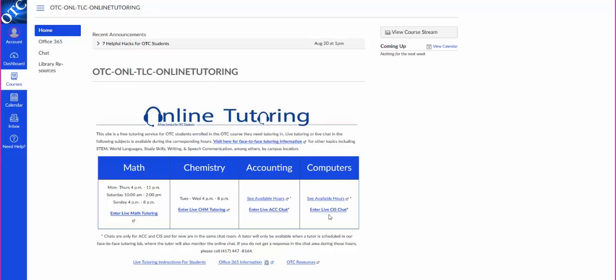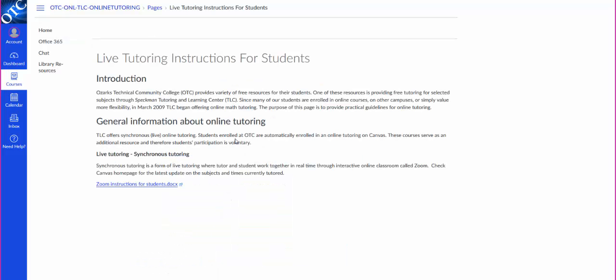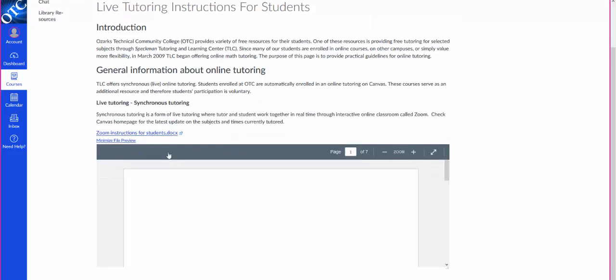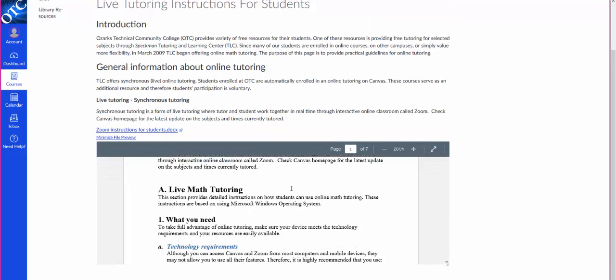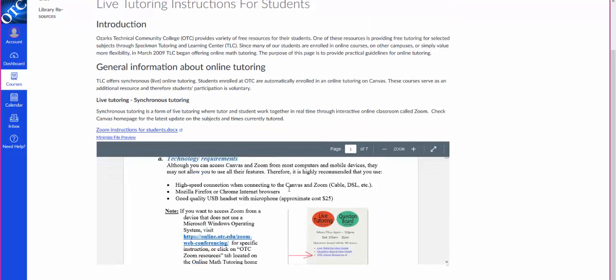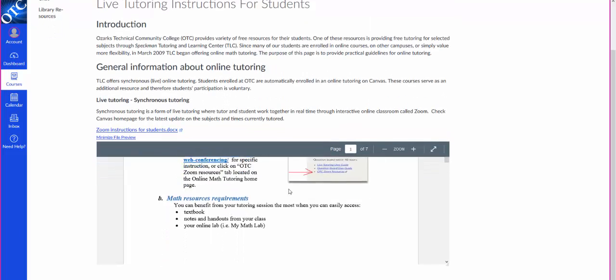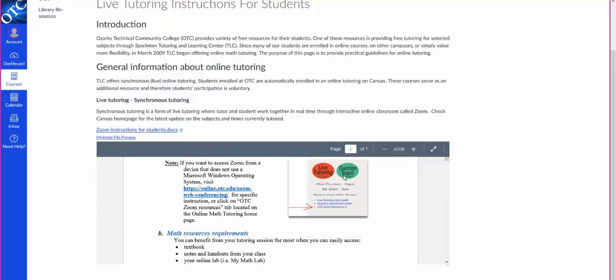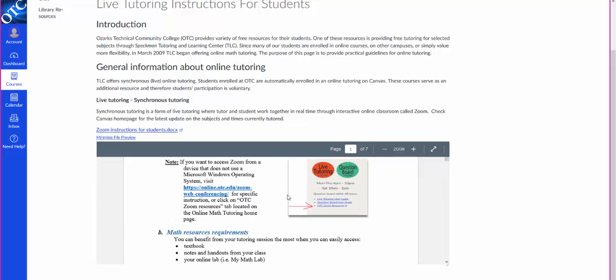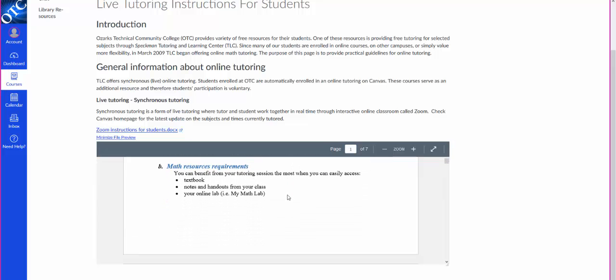If you have any questions, call the Speckman Tutoring and Learning Center here at 447-8164. Here are some live tutoring instructions. You can click on that and it'll take you through how to get through what you need. Now this paper, our homepage has changed, but that's okay.